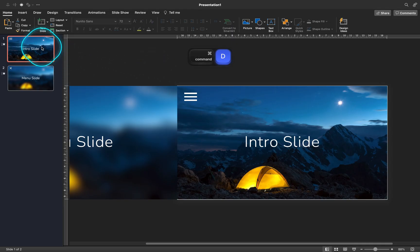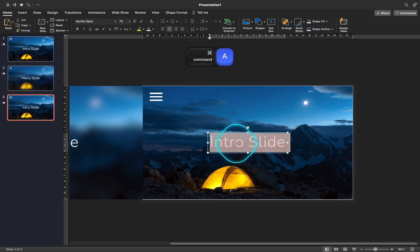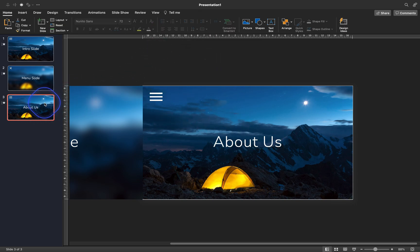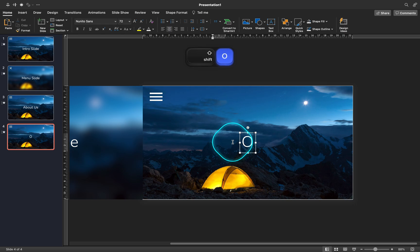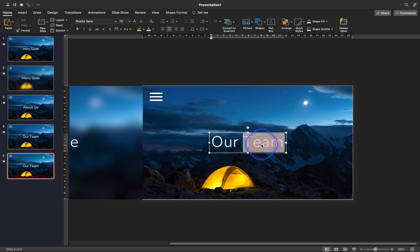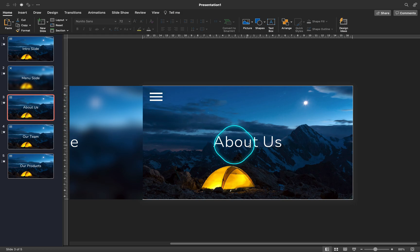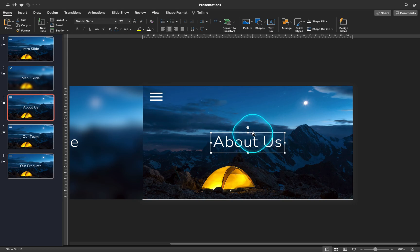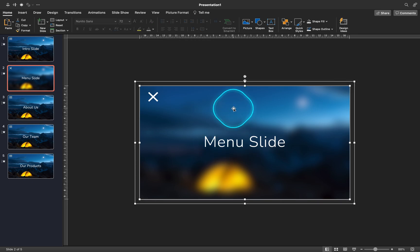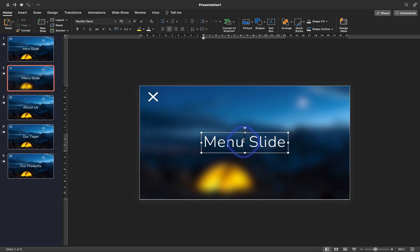Now let's make it a bit more interesting and let's add a few more slides. Let me duplicate the first slide and let's create the About Us slide, Our Team slide, and Our Product slide. Let me update the menu slide so that we have links to all of the new slides — just make sure you link your text boxes to the correct slides and everything should work just fine.